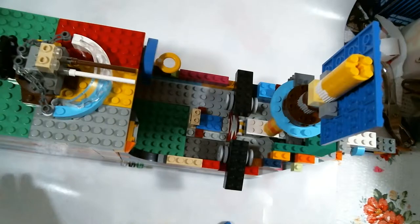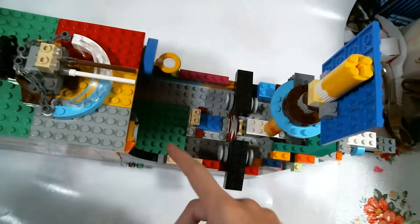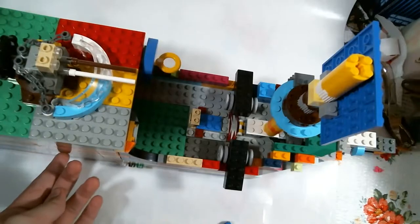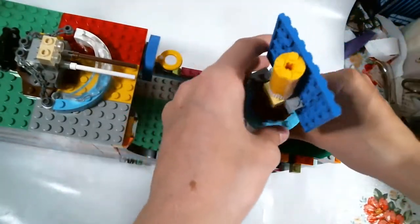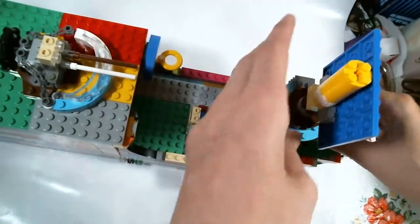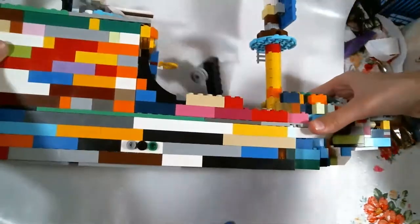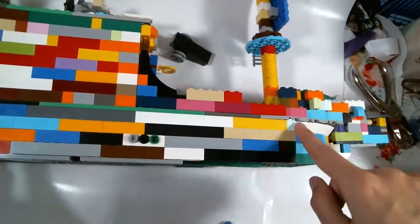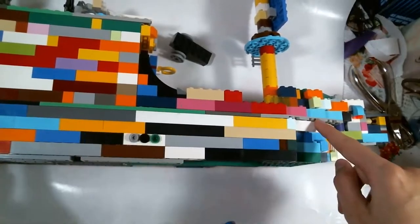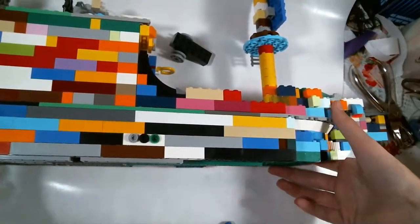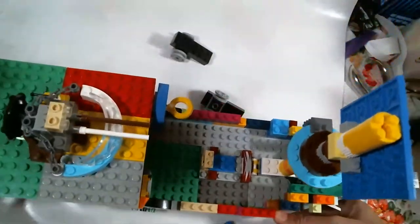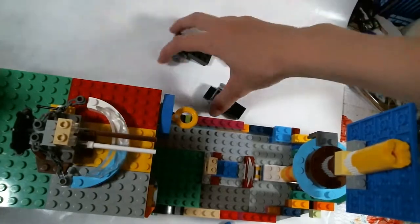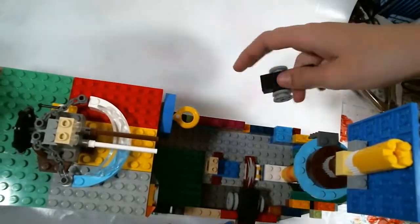It used to be not this big, it used to be just like this. It used to be only this tall where this part is, but then we added the bottom part of it. We had to take this apart several times because we had to keep moving the rudder down because we made it bigger.